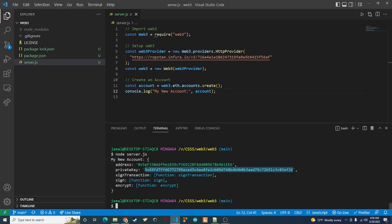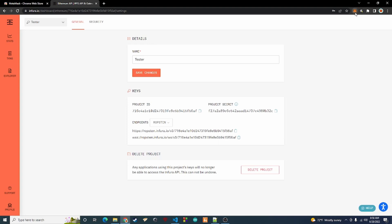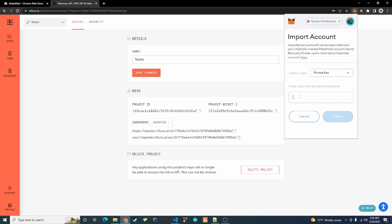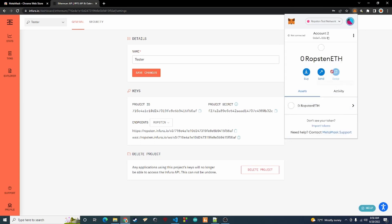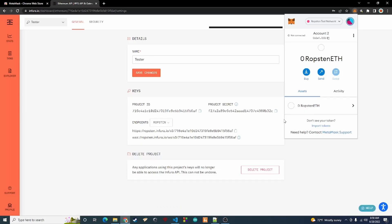Make sure nobody gets your private key — that's why it's called private, keep it to yourself. Don't do what I'm doing here showing it, but I'm not going to use this account. Copy that private key, go back to the browser, click on the MetaMask icon, click 'Import Account', leave it on private key, paste the private key in and click import. Now we have this account imported into MetaMask.